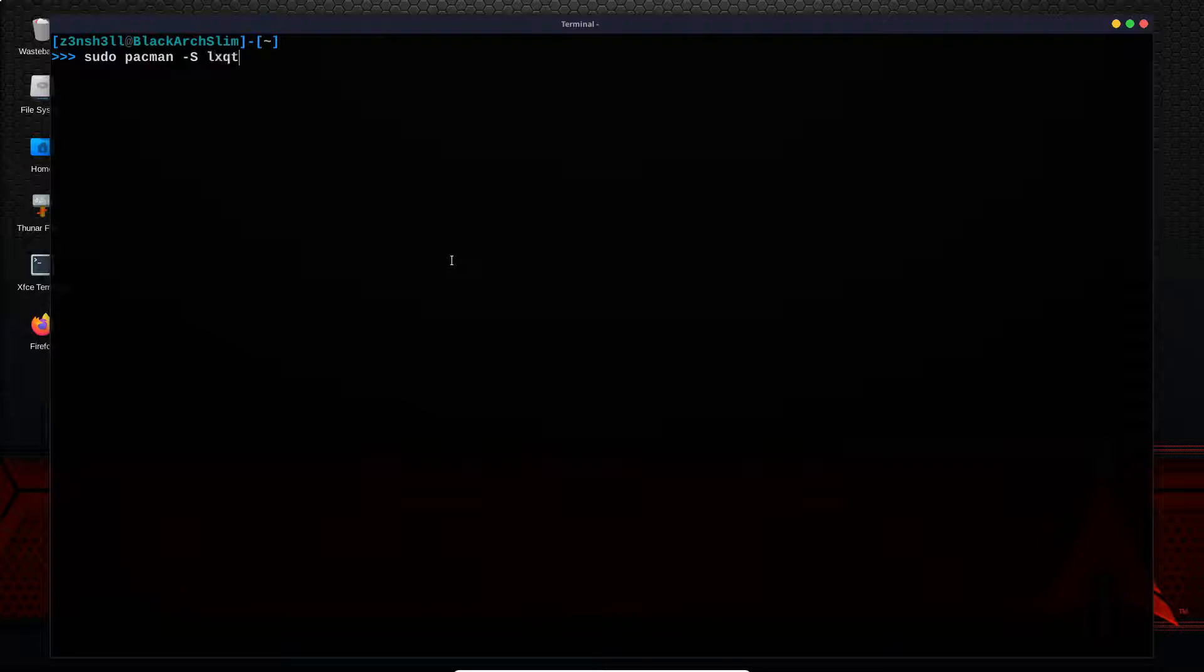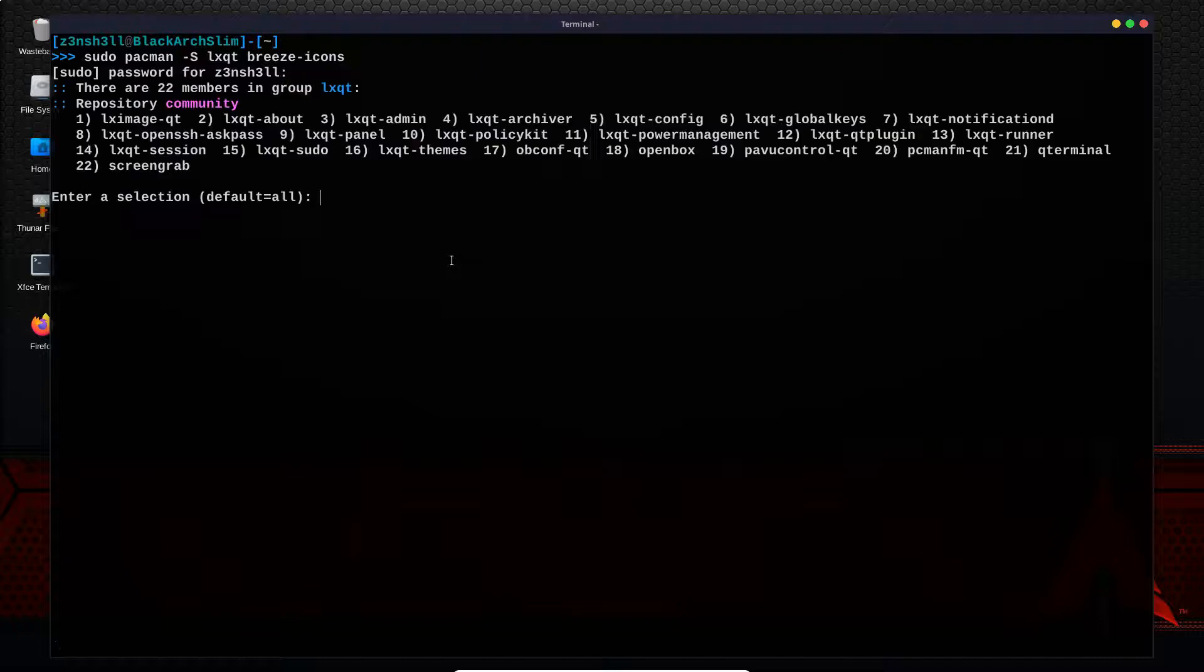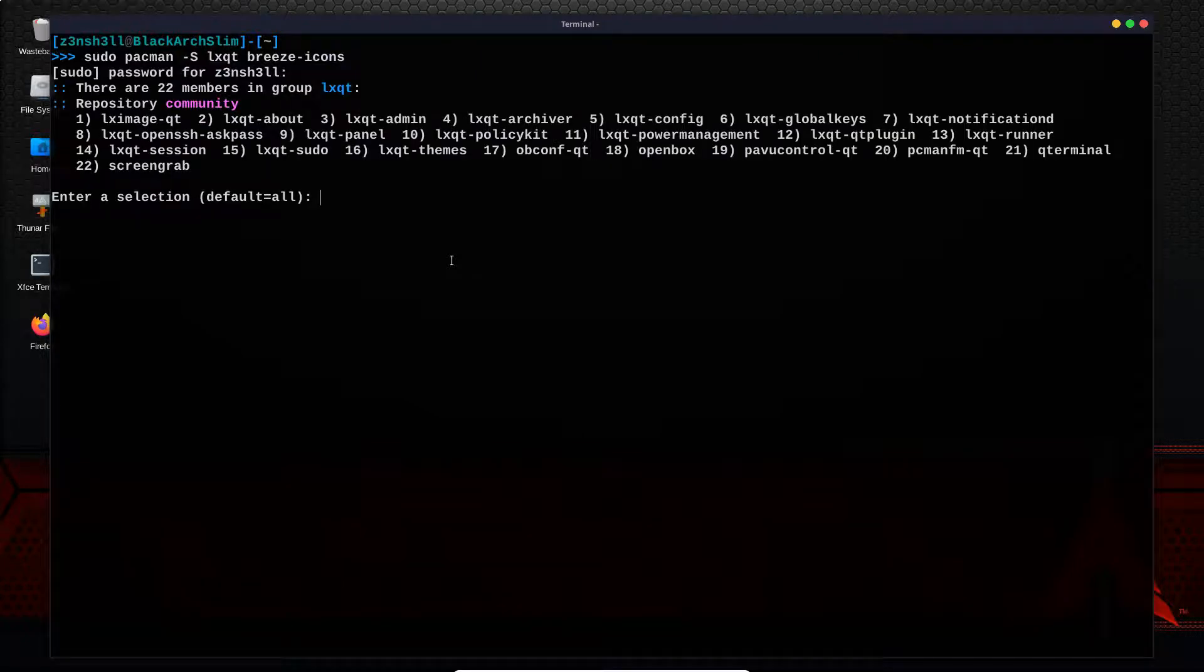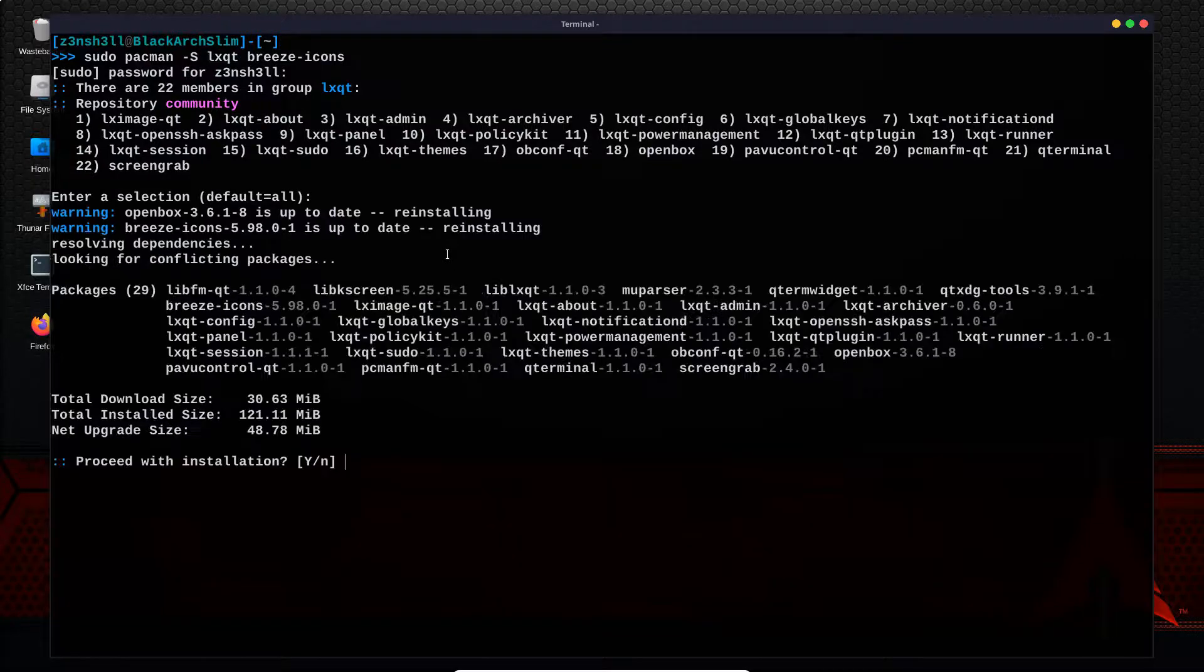So the command we're going to be using is sudo pacman -s. We're going to install LXQT, which is a group, and apparently we also need to grab some icons as well. So we're going to grab the Breeze icons. Type in our password, 22 members in group LXQT. We'll grab them all. Proceed with installation.